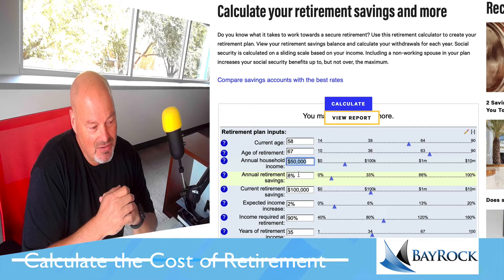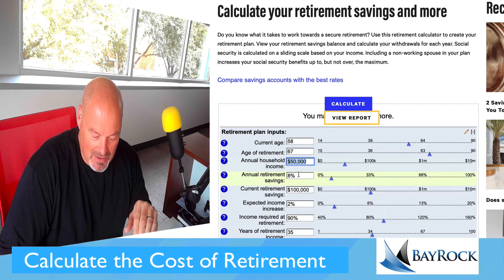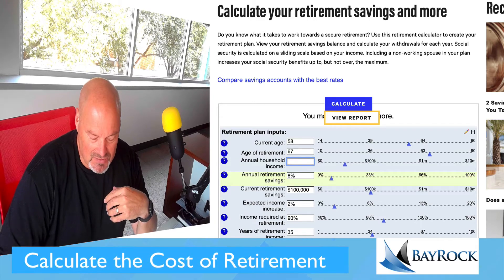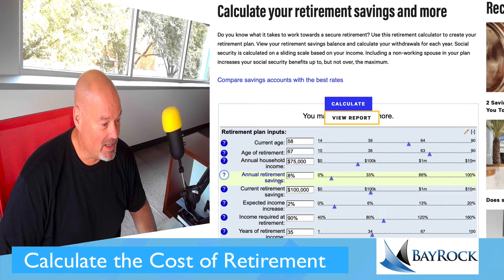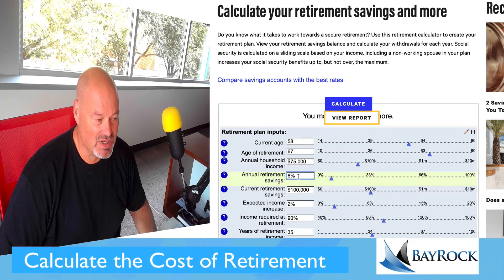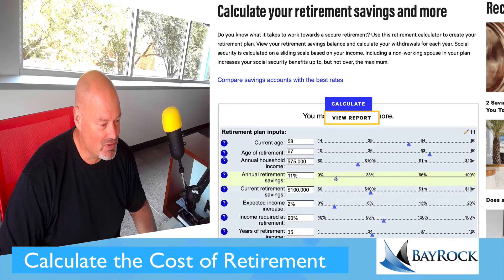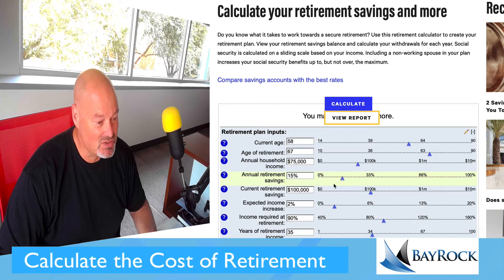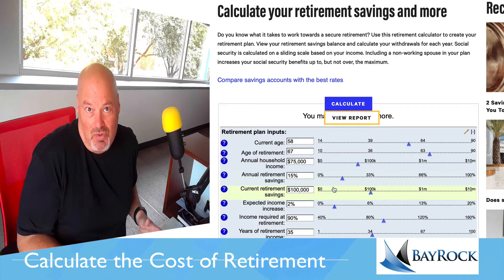Let's say I'm 58 years old and I make $75,000 a year. Annual retirement savings means how much am I saving as a percentage of what I make. I'm going to bump that up to 15% — remember, that's what we talked about in the baby steps.